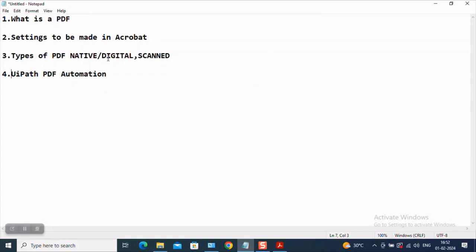Now let us go back to our notepad and see what is the next topic of discussion. Types of PDFs. This is very important. So guys, generally two types of PDFs exist. One is called a native which you could rather call it as a digital PDF also and the second type of PDF is a scanned PDF. So what are these? What is a native? What is a scanned PDF?